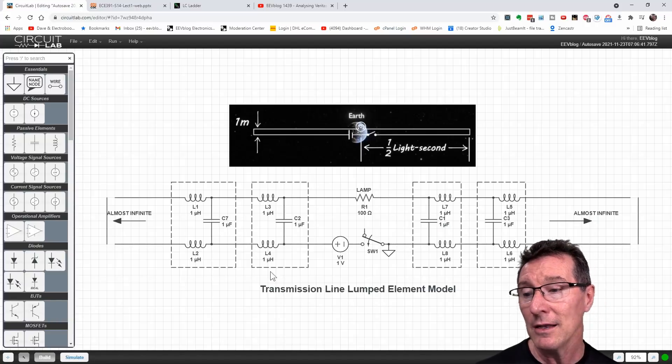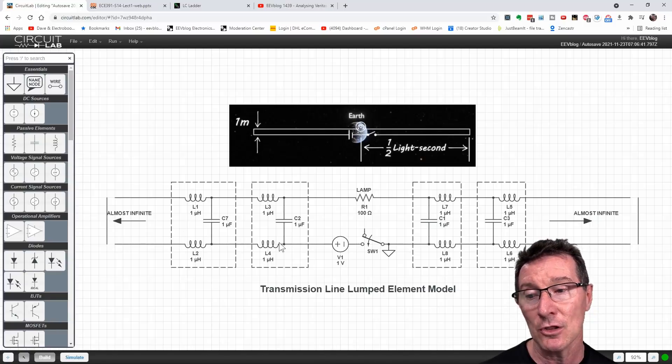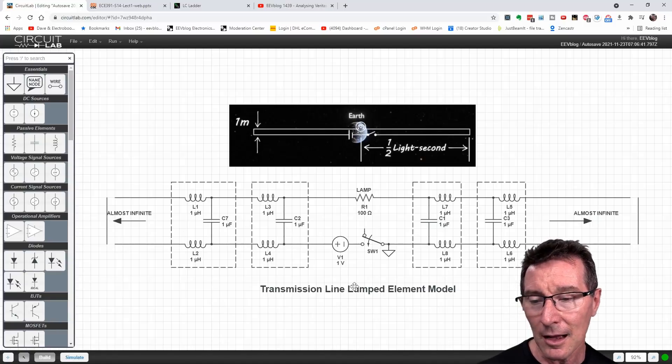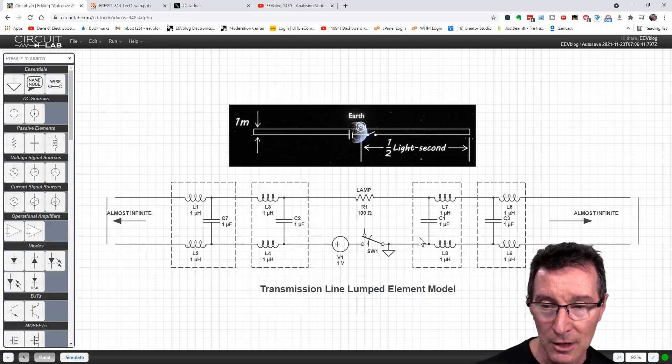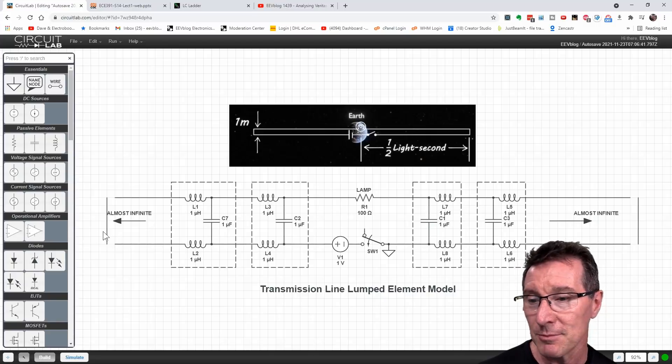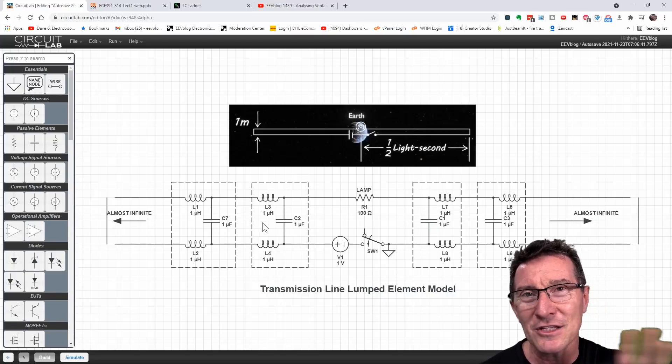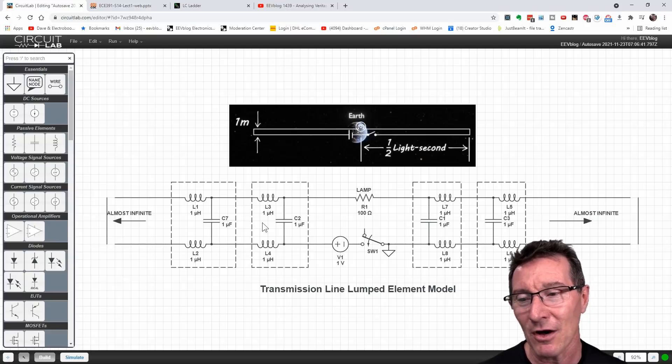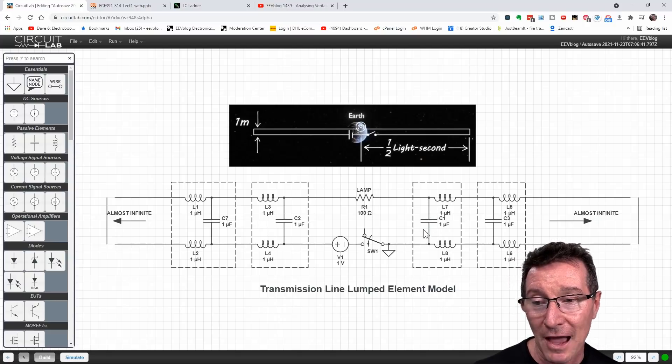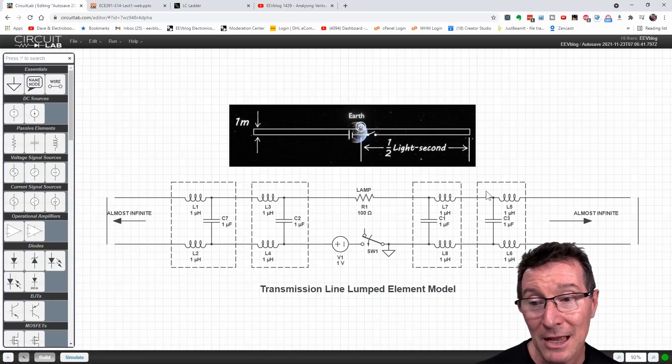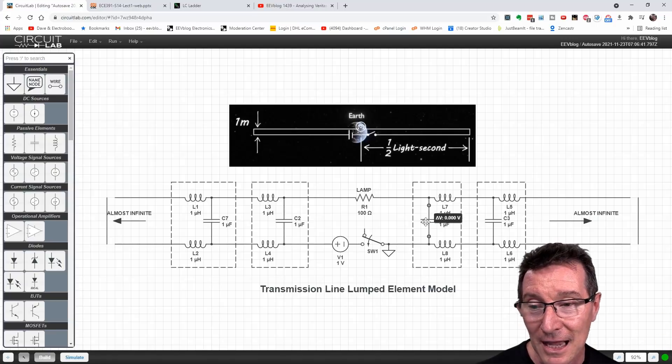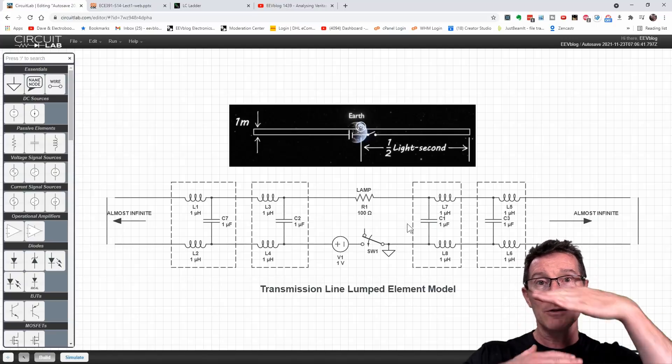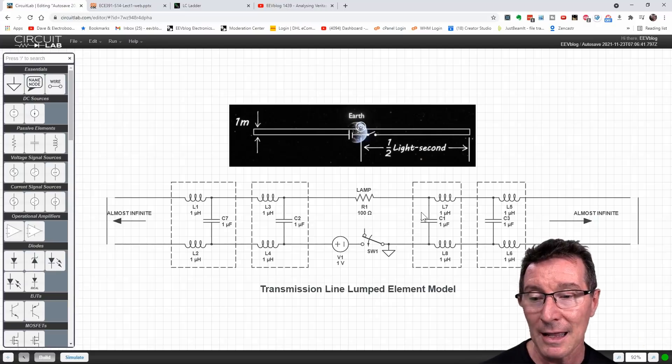So I chose this transmission line model and the lumped element model here, just showing the lumped elements of the transmission line. But the fact that it's a transmission line doesn't actually matter. I just wanted to note that it's the capacitance in here which is doing the magic. You can forget about the inductors and everything else. It's the cable capacitance in here that's the two wires are only a meter apart.